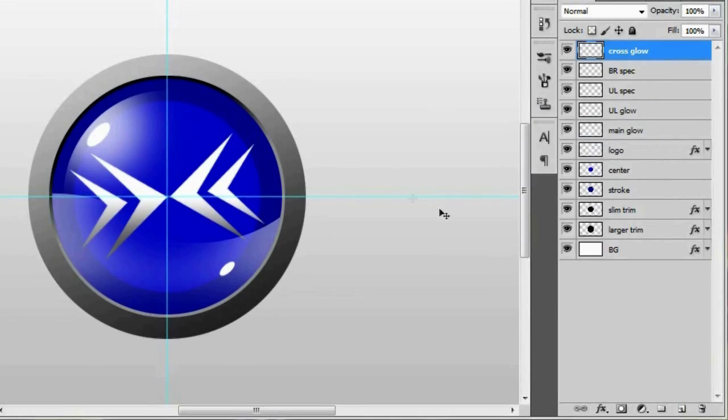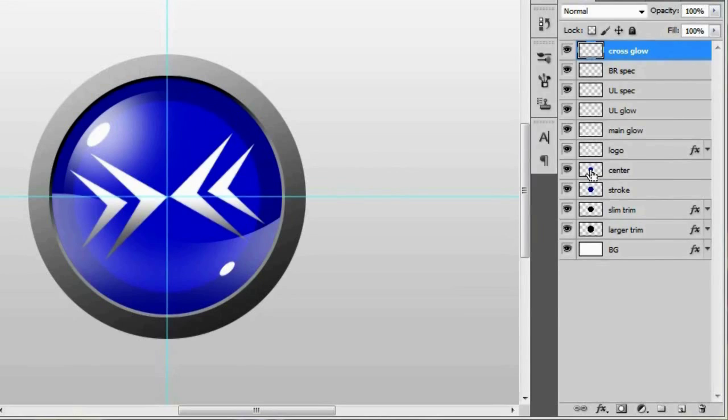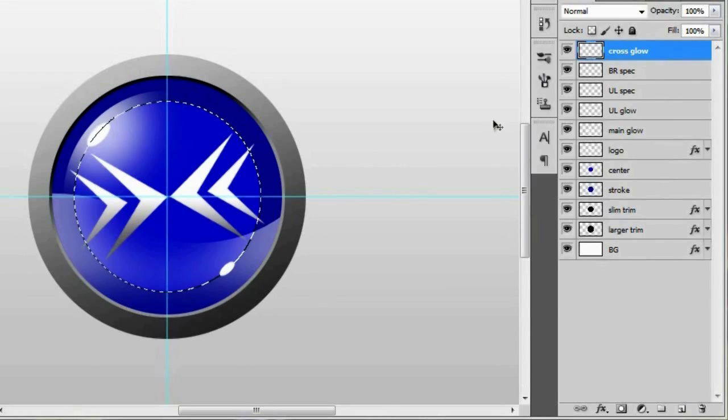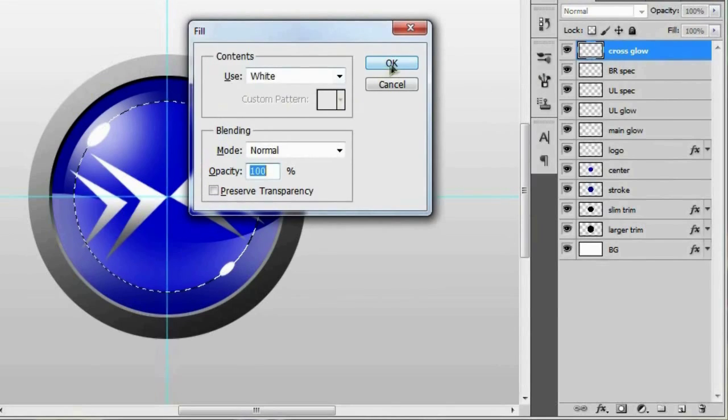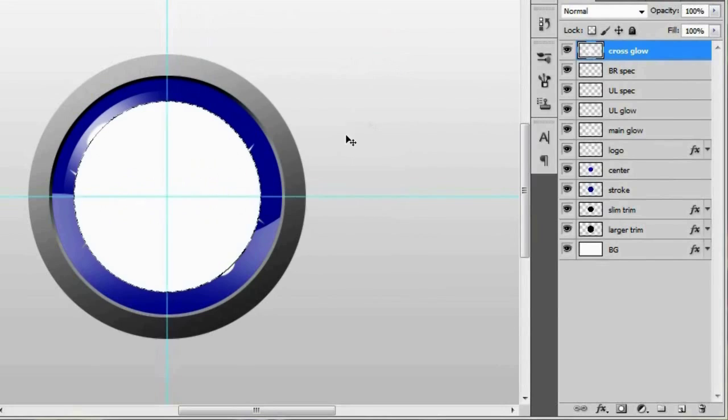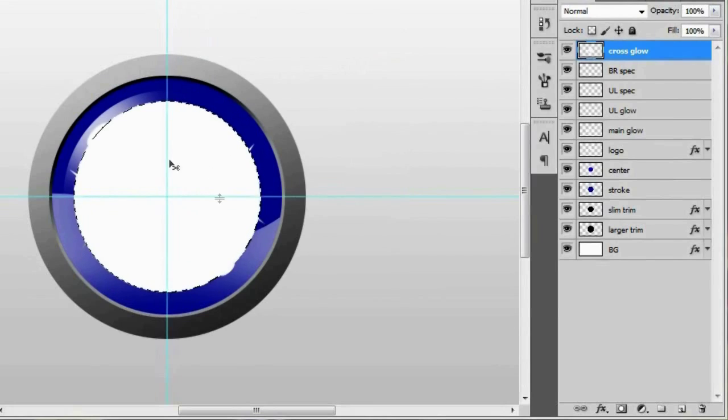And to make this cross glow we're going to control click the center, yes that's what we're going to do. We're going to control click the center's thumbnail right here. And to fill it up we'll hit shift backspace or option delete. Use white like we have been doing for the whole tutorial.